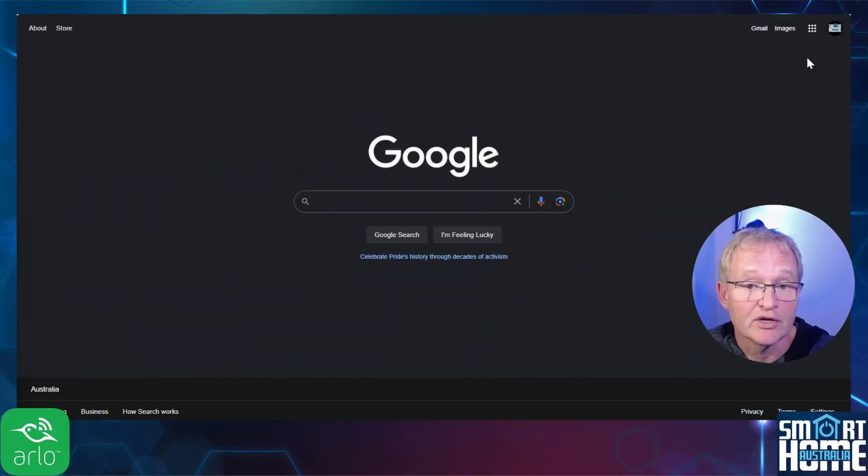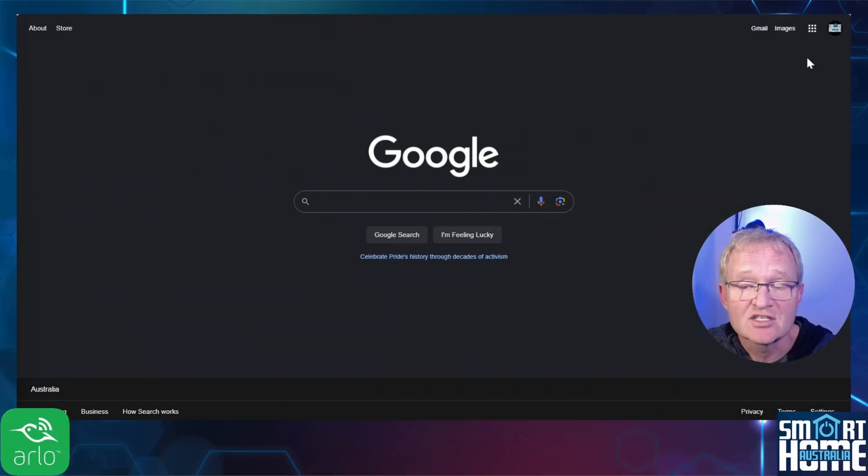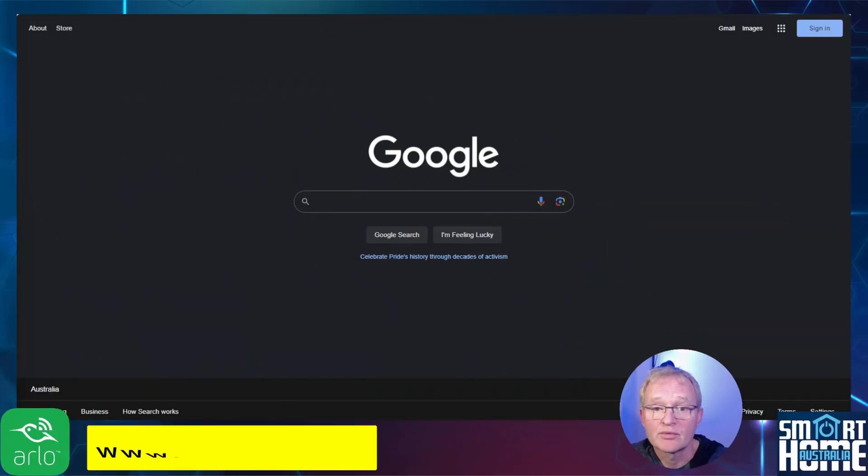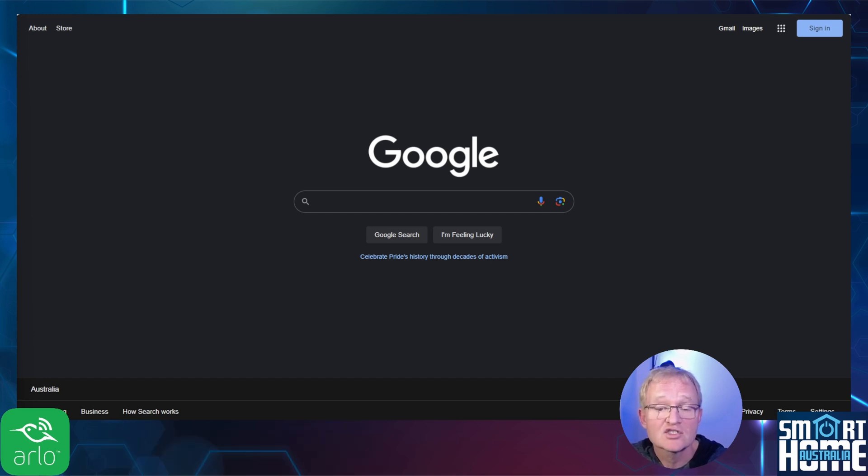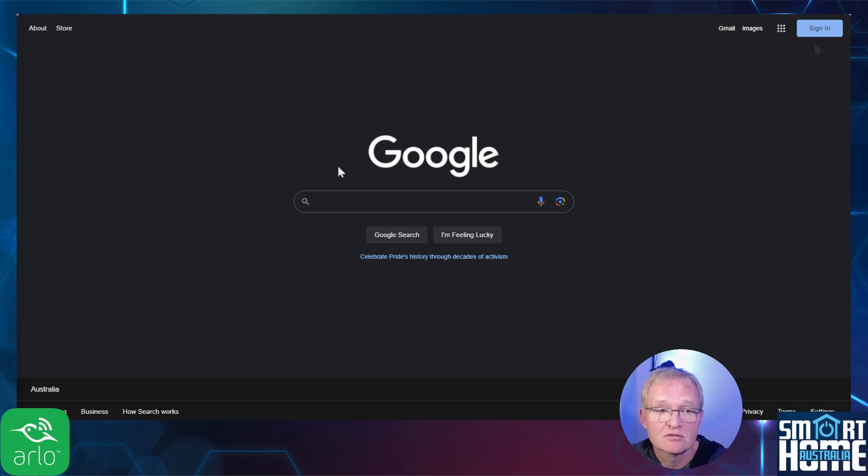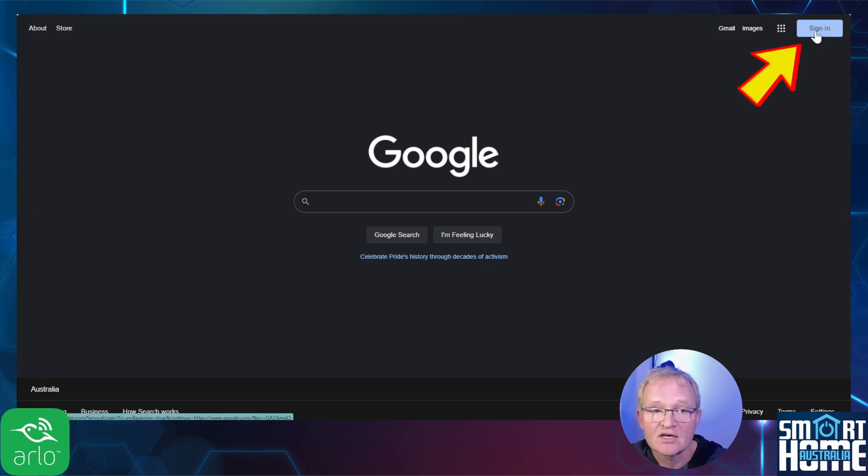Now that we have our prerequisites confirmed, let's set up the Gmail account. Open a browser and navigate to www.google.com. I'll assume that you have already logged out of your Gmail account. Press sign in in the top right hand corner.